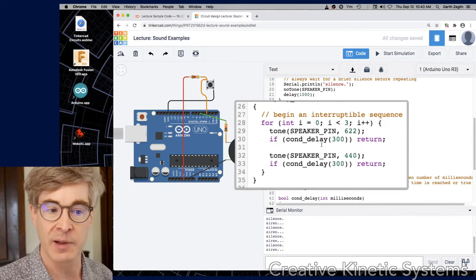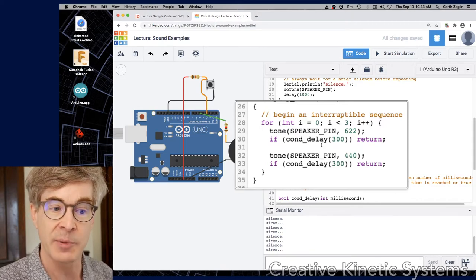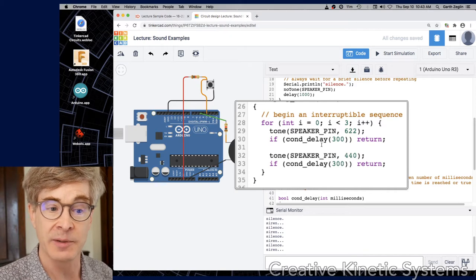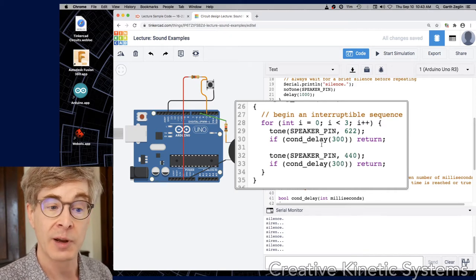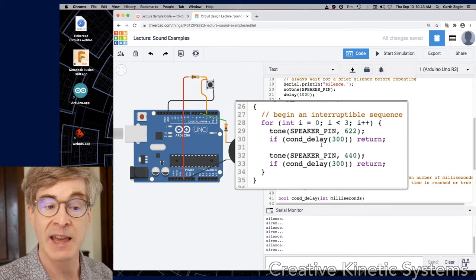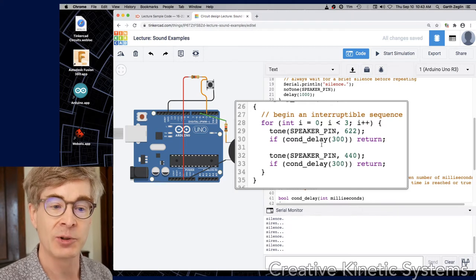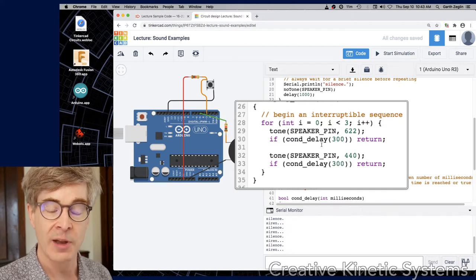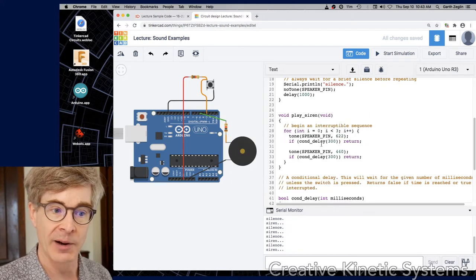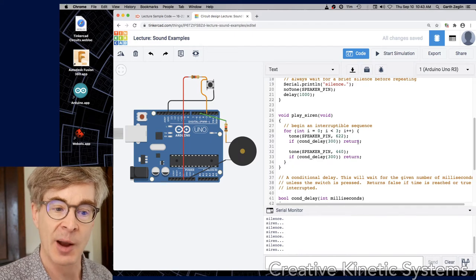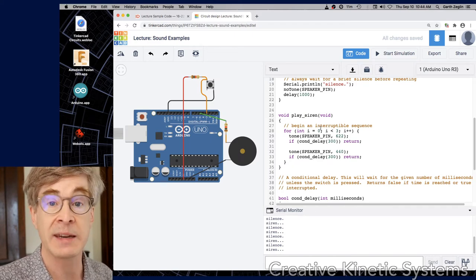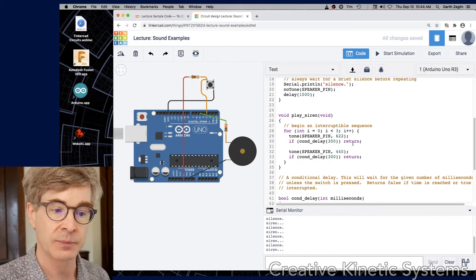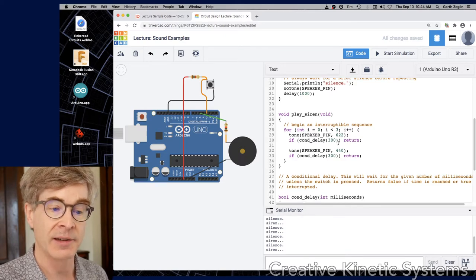It'll delay for three seconds unless something else happens. And if that something else happens then it will return true. So if the expression with the if is if con_delay returns true, then apply the return operator. And in this context a return operator will simply return immediately from play_siren.